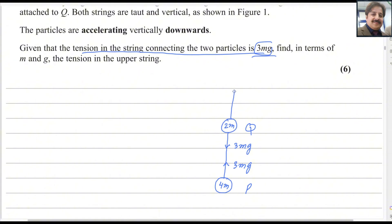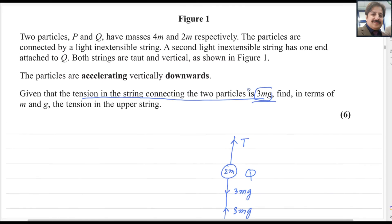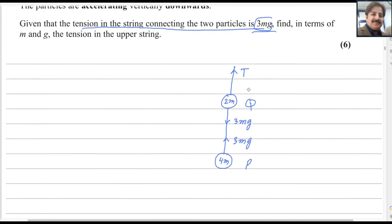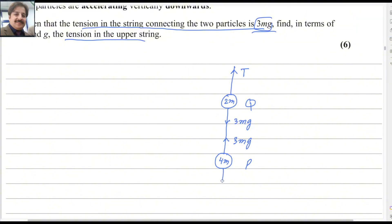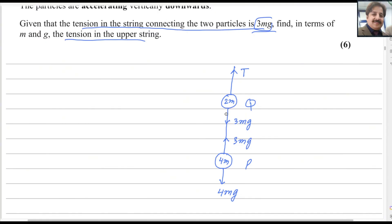The tension in the upper string we will consider as T. Drawing the force diagram: the weight acting downwards on P is 4Mg, because the weight formula is Mg so for mass 4M it is 4Mg. The weight force on particle Q with mass 2M is 2Mg.